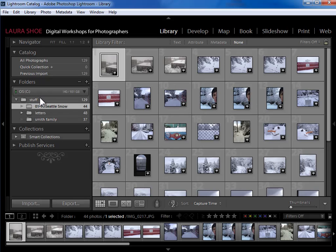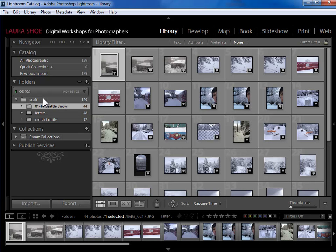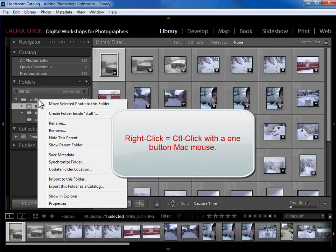Now Lightroom is not giving me quite enough information here. I know that this stuff folder is within my pictures folder, but Lightroom isn't telling me that. So what I'm going to do is right click on the stuff folder and say show parent folder.